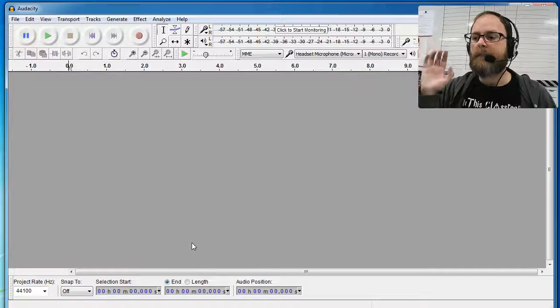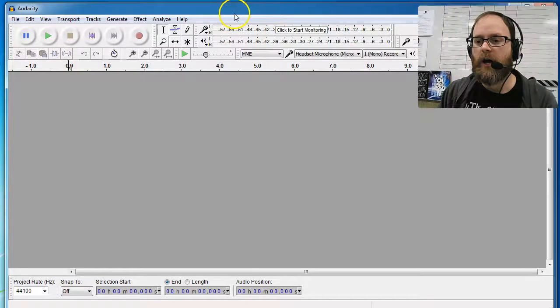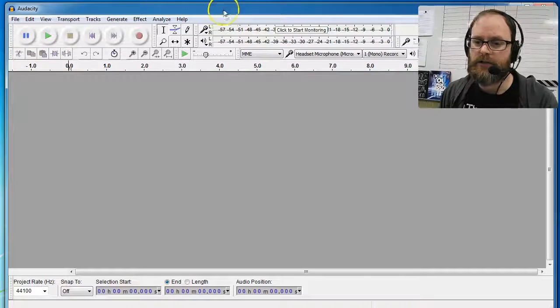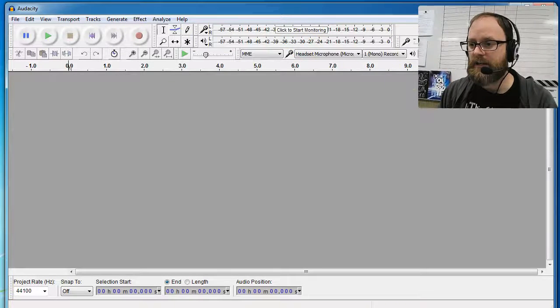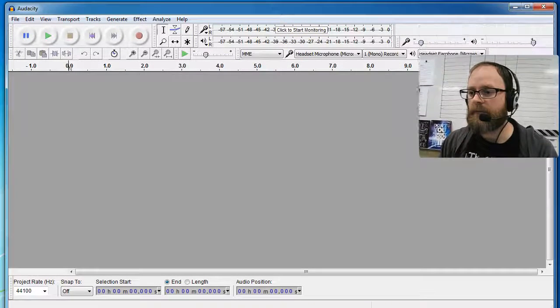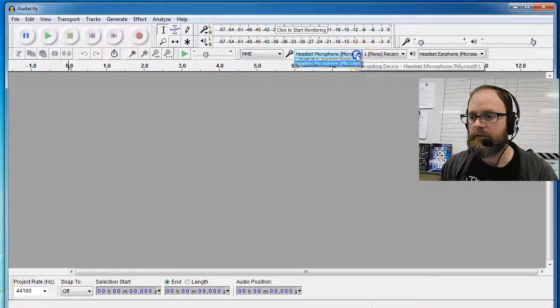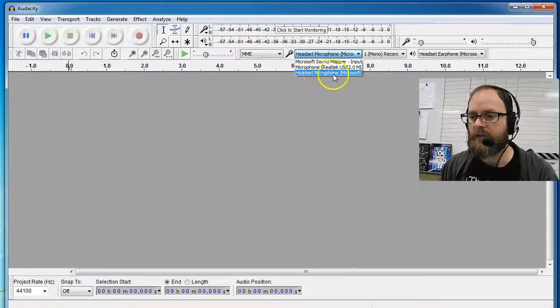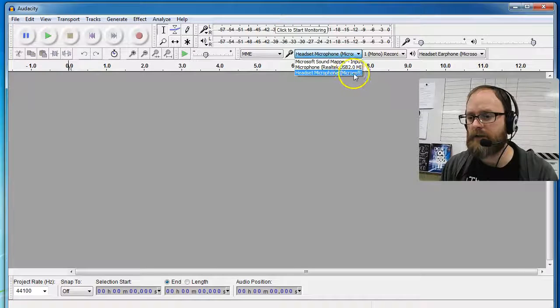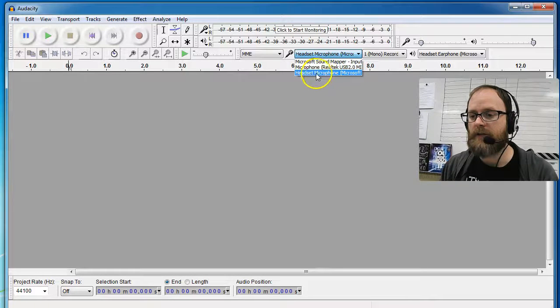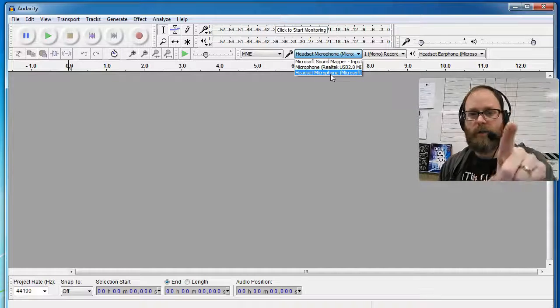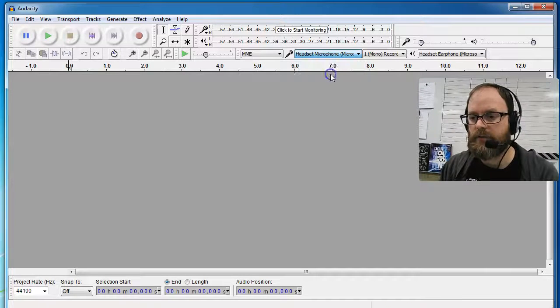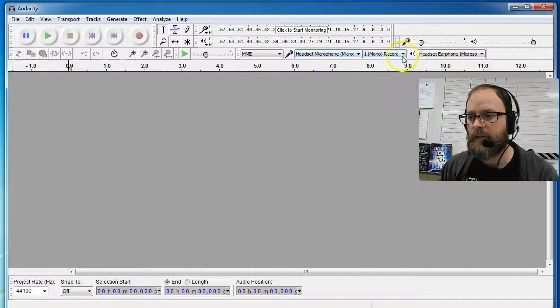This is Audacity. The first thing you want to do is check your settings here to see if it has your actual microphone name. It says right here 'headset microphone Microsoft' or 'microphone Realtek USB.' I know it's the headset microphone - my webcam also has a microphone, so I want to make sure it's set on the right one.